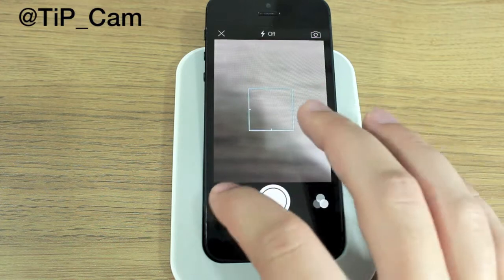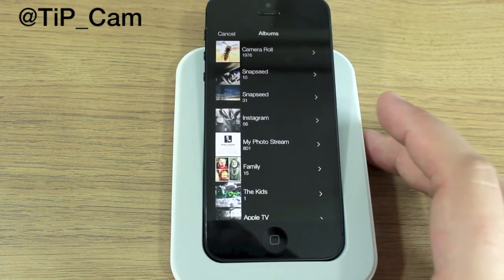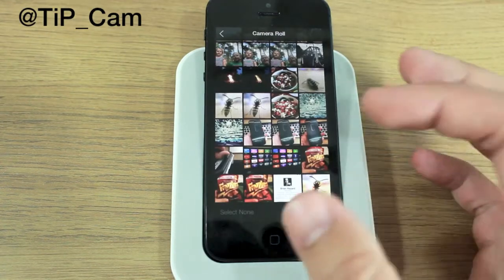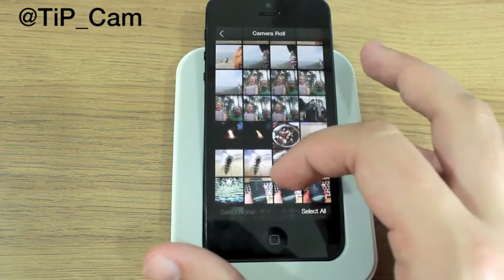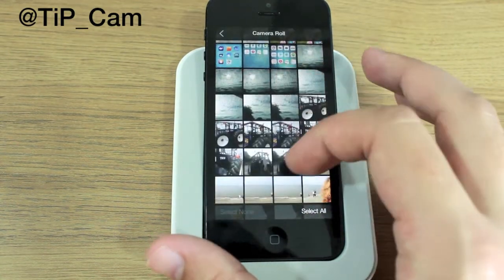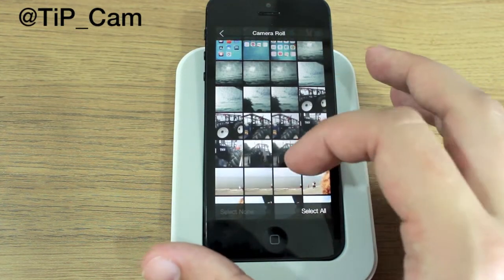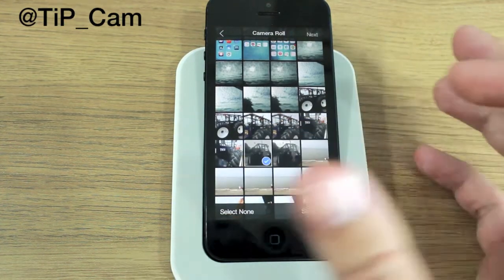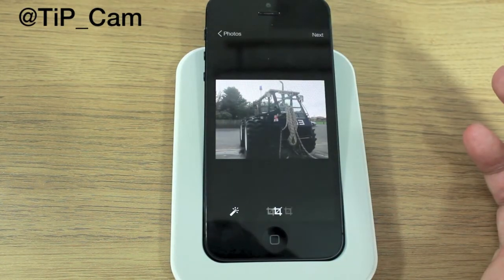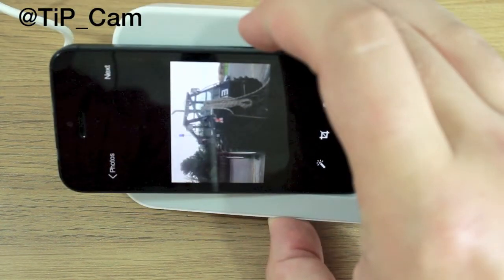If I go and select a photo from within my photo library — obviously you can just take one using your iPhone's camera — but if you've got one you already want to upload, you can grab one. Let's just go with this, nothing special, just a picture of some vehicle.